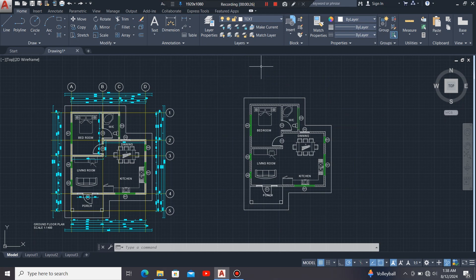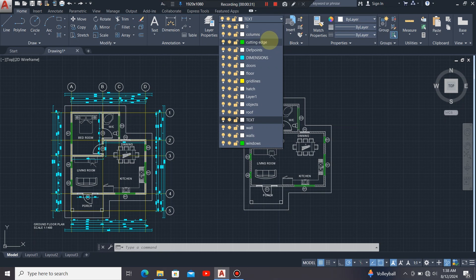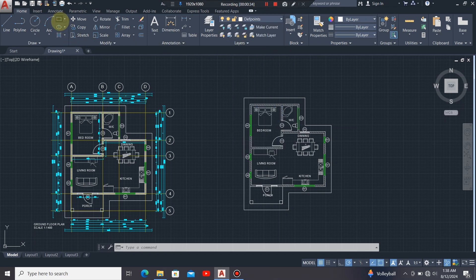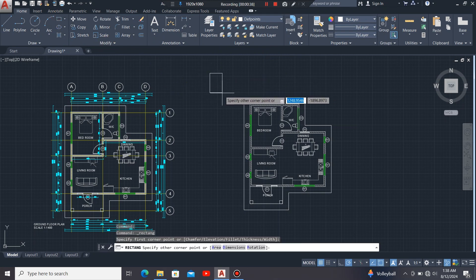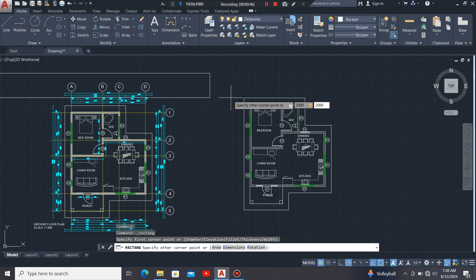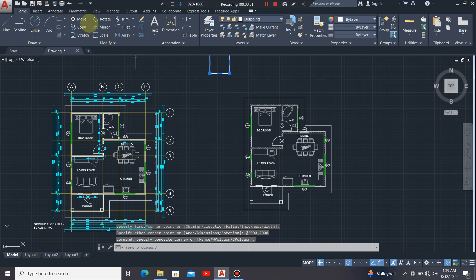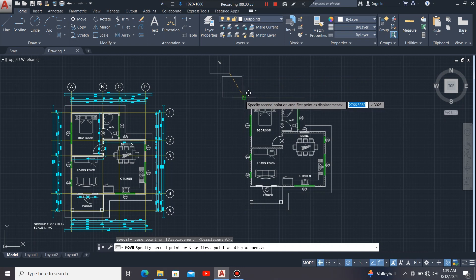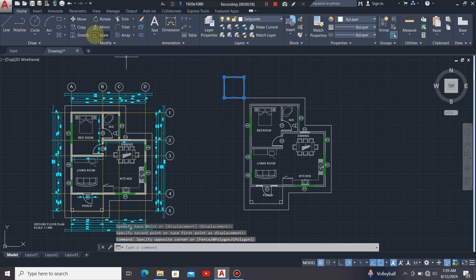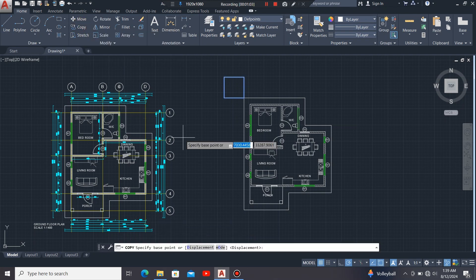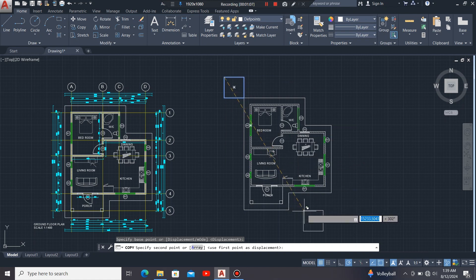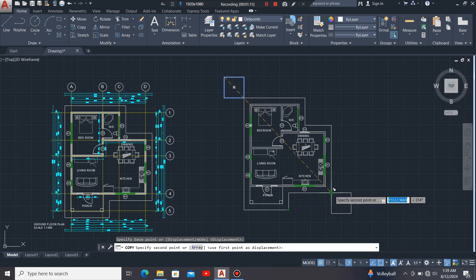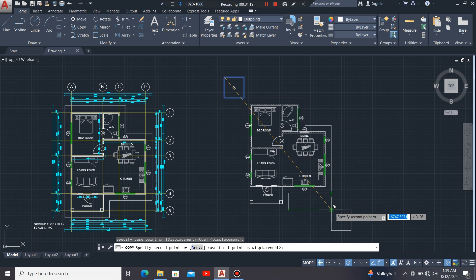I'll show you how to create that boundary. I'm going to use a layer for depth points, then click on the rectangle command and draw a square of 2000 millimeters by 2000 millimeters. I'll highlight it, move it to this corner, highlight it again, click the copy command, click at this corner, then snap this square to that point. I'll move it to this side, snap it there, then move it downwards — where those two green lines meet is where you position it.